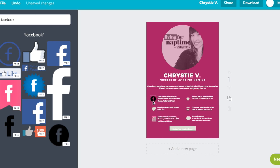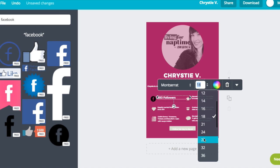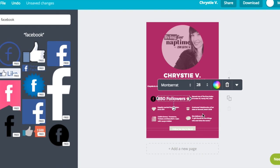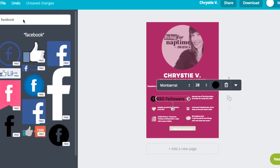I'm going to add a Facebook icon and then enter the amount of Facebook fans that I have. I'm going to change the text to black and make it bigger, just so it stands out more.